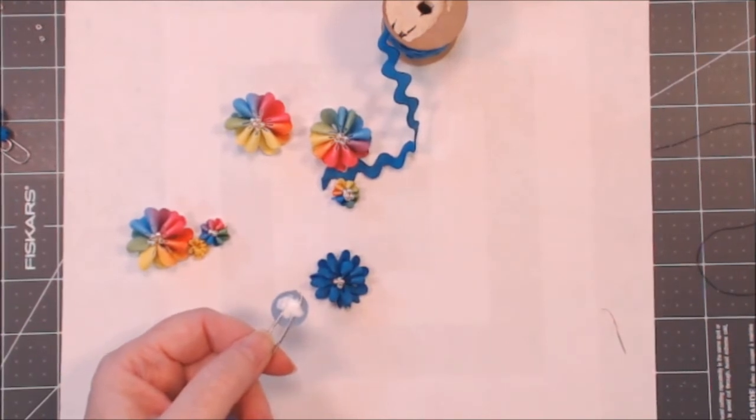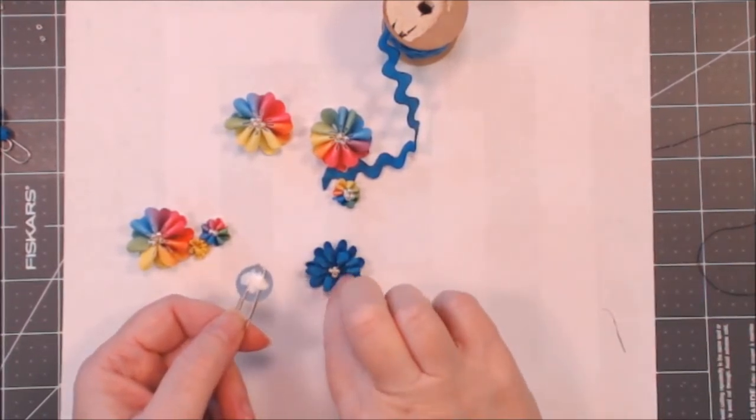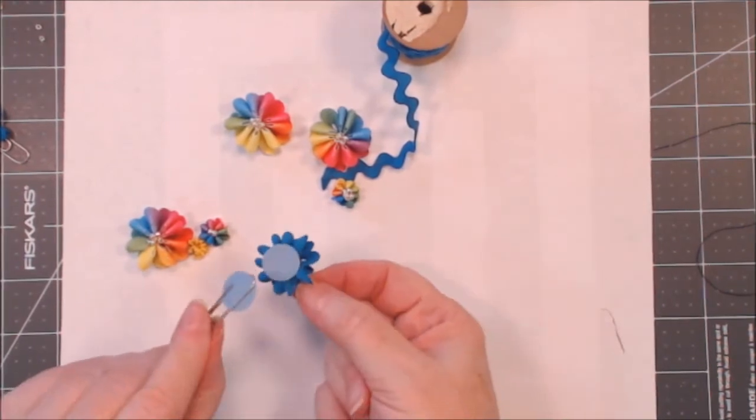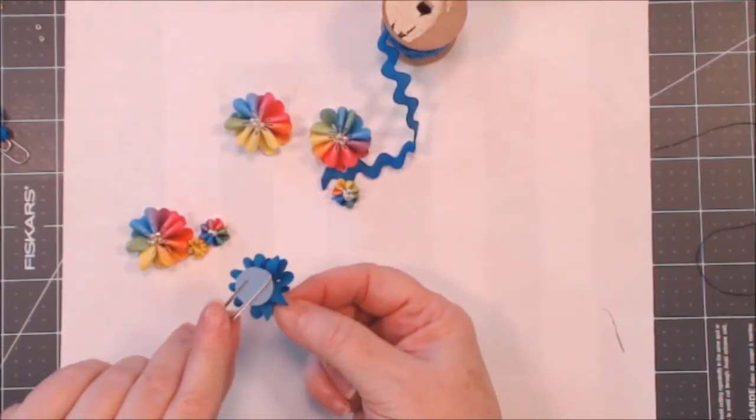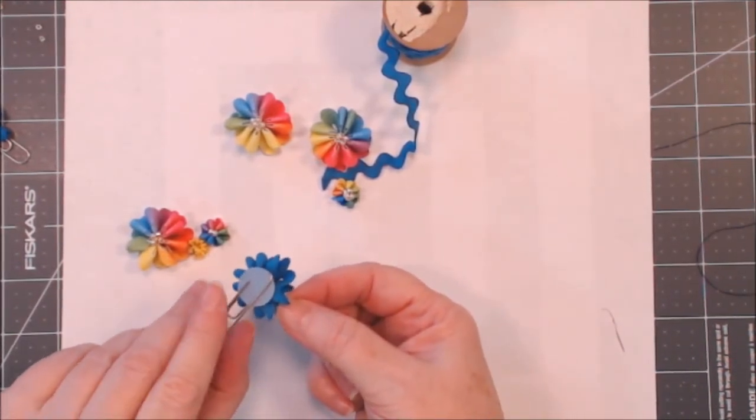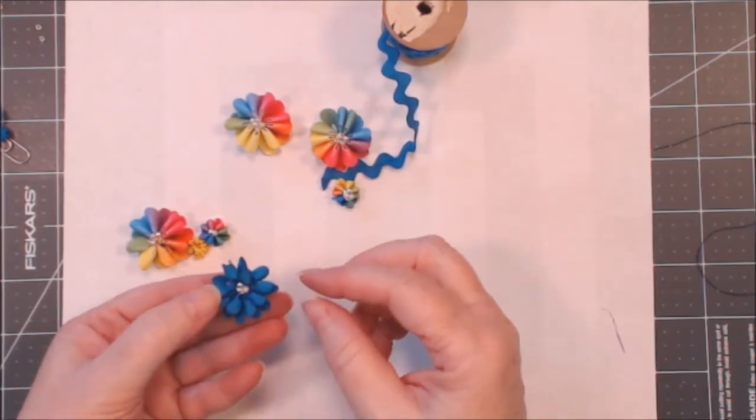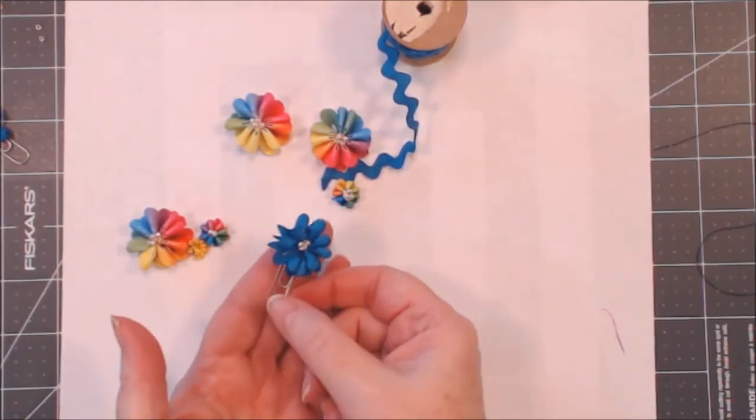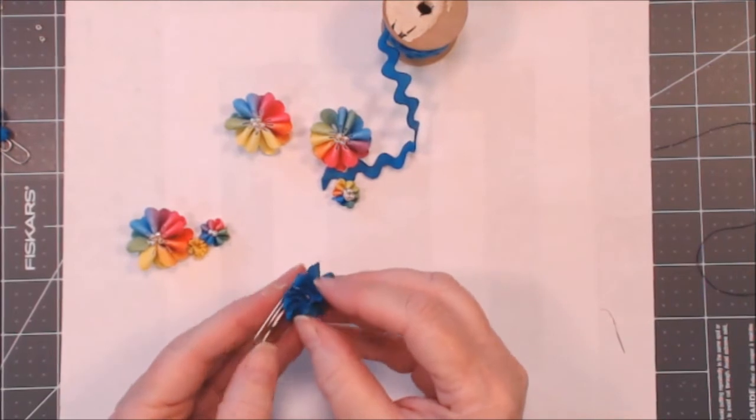Put the lid back on and I'm going to pop this, just put the two pieces together. And now I have a really cute little paper clip.